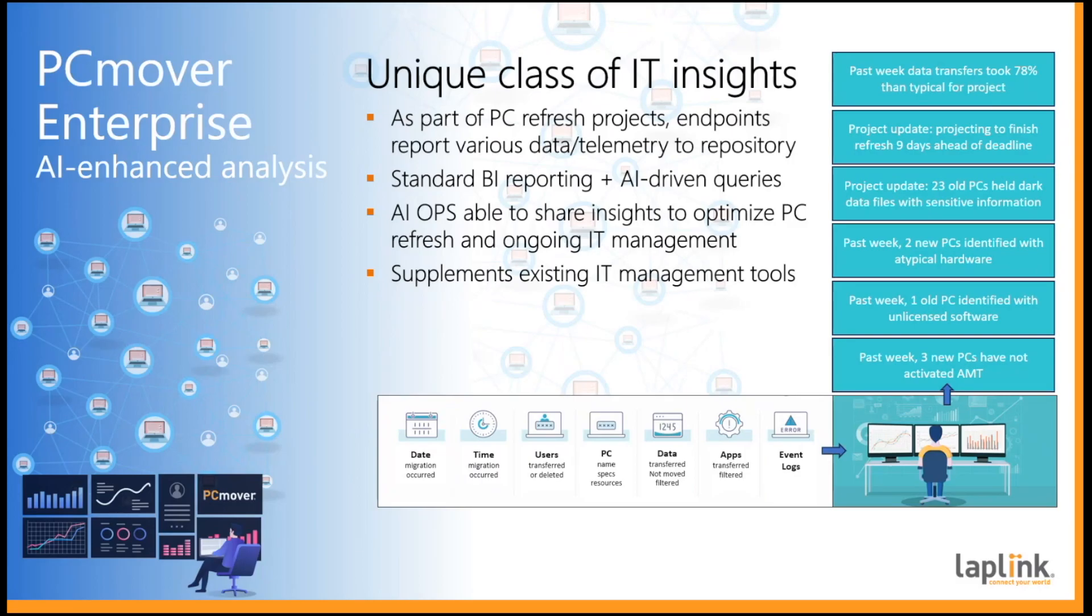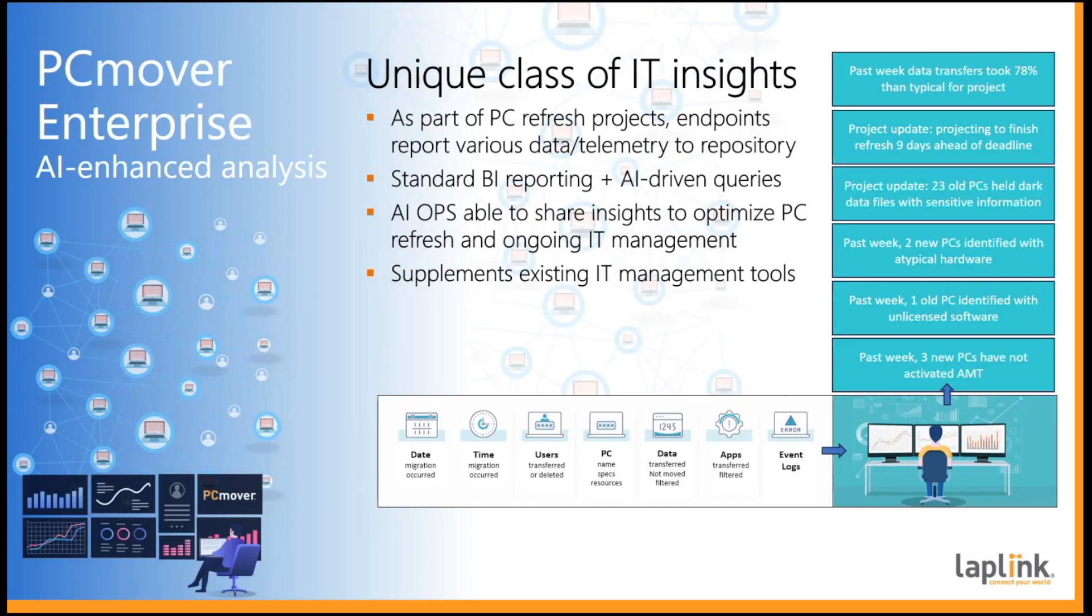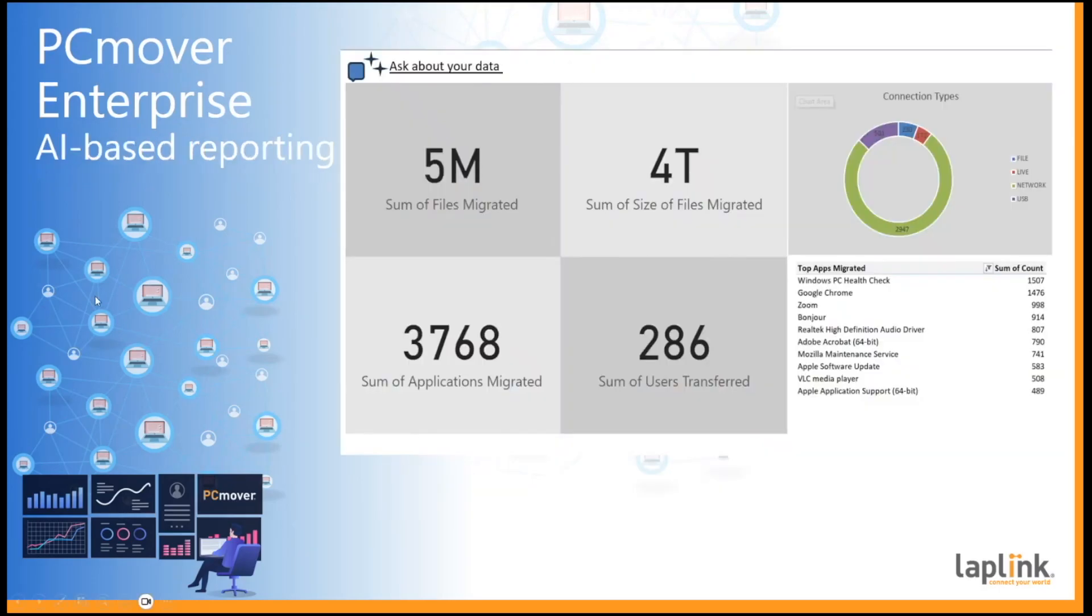Think about a PC refresh project for a company with 100 small field offices of 10 to 20 employees in each location. Or if you're replacing 2,500 laptops used by professors at a university, giving IT an intelligent view of what they're trying to manage has massive potential benefit.